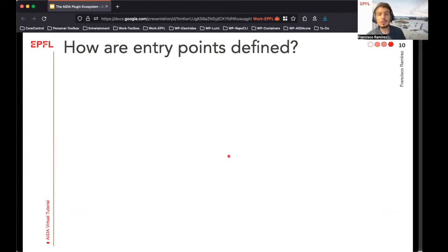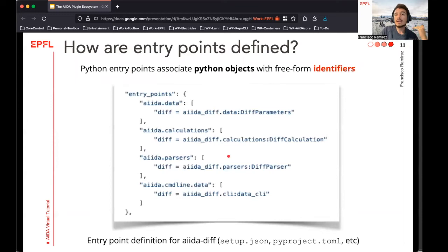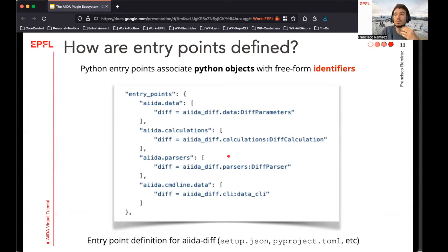We are not going to go into all the details of how the entry point system works, but an important question for you as a potential plugin developer is: how does this affect what I have to do when introducing new AIDA plugins? For this, we just need to know how the entry points are defined. They are defined in the setup files of the Python packages used to bundle these plugins, where each specific object will be associated with a string identifier, as we will see now.